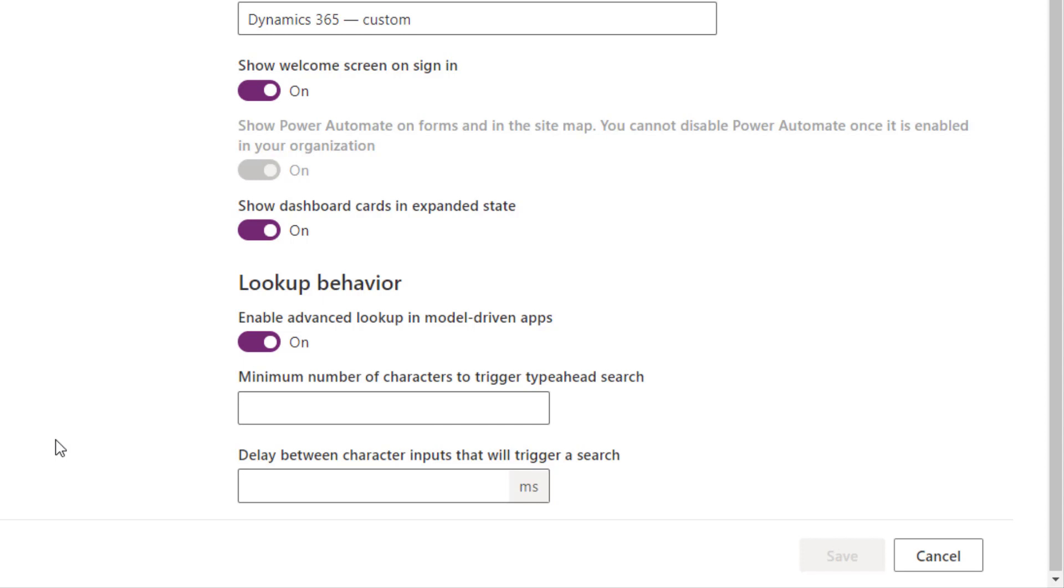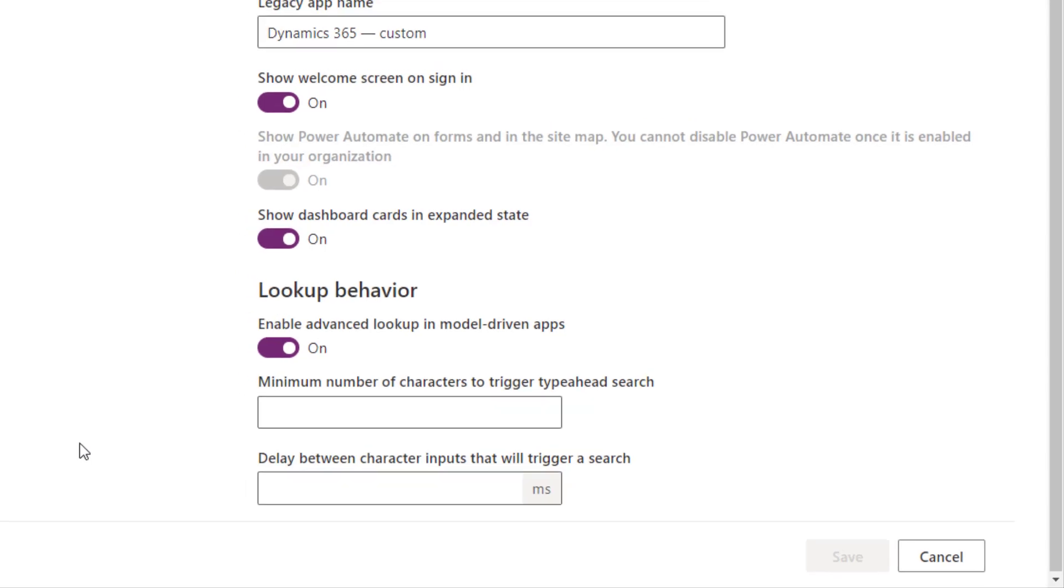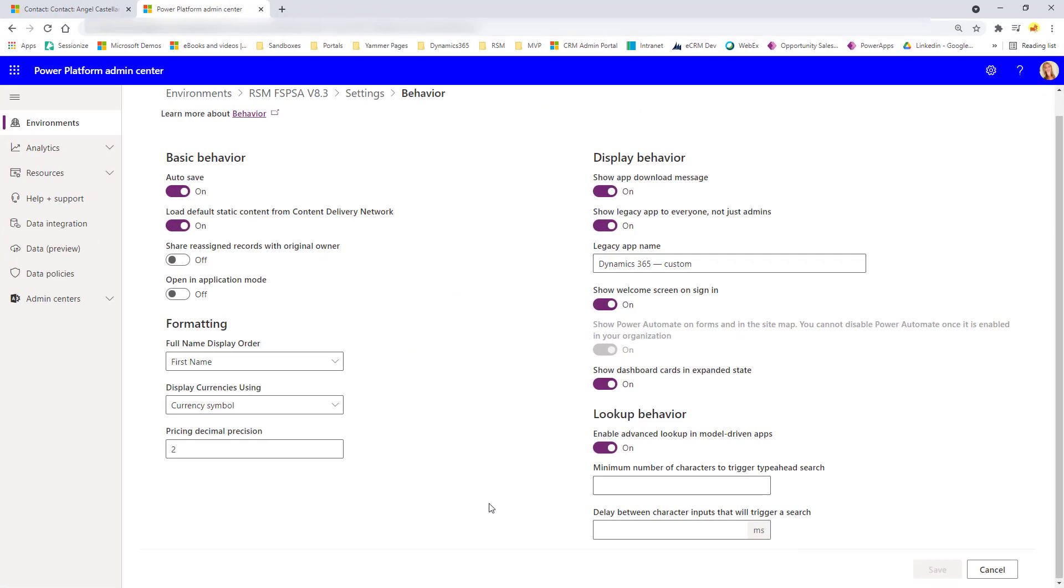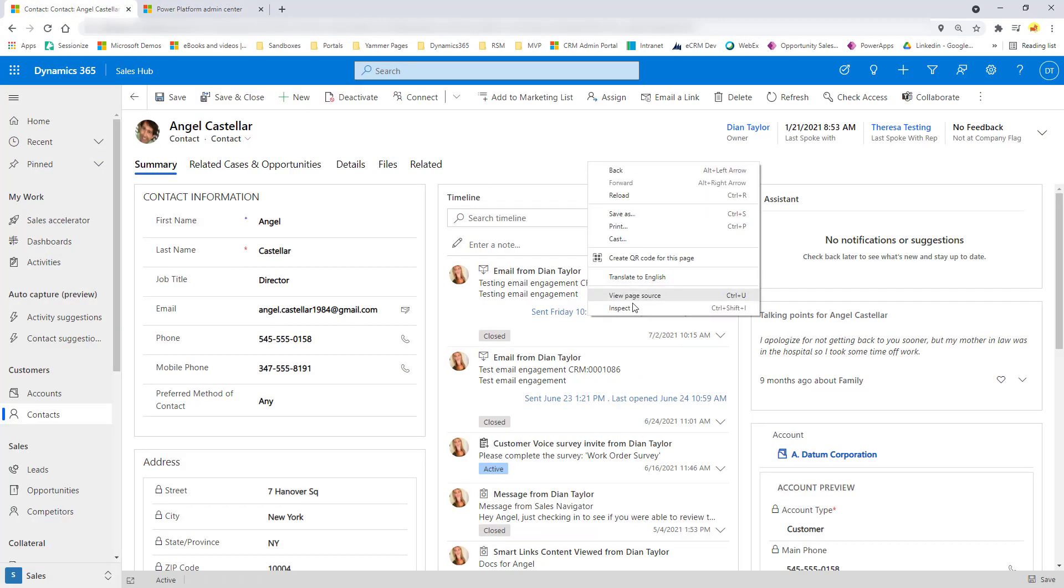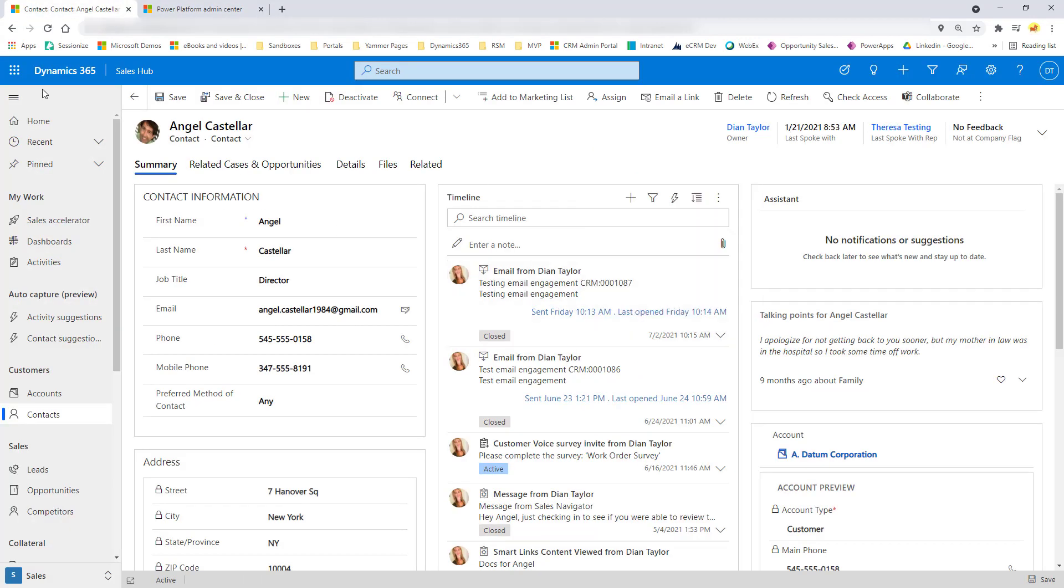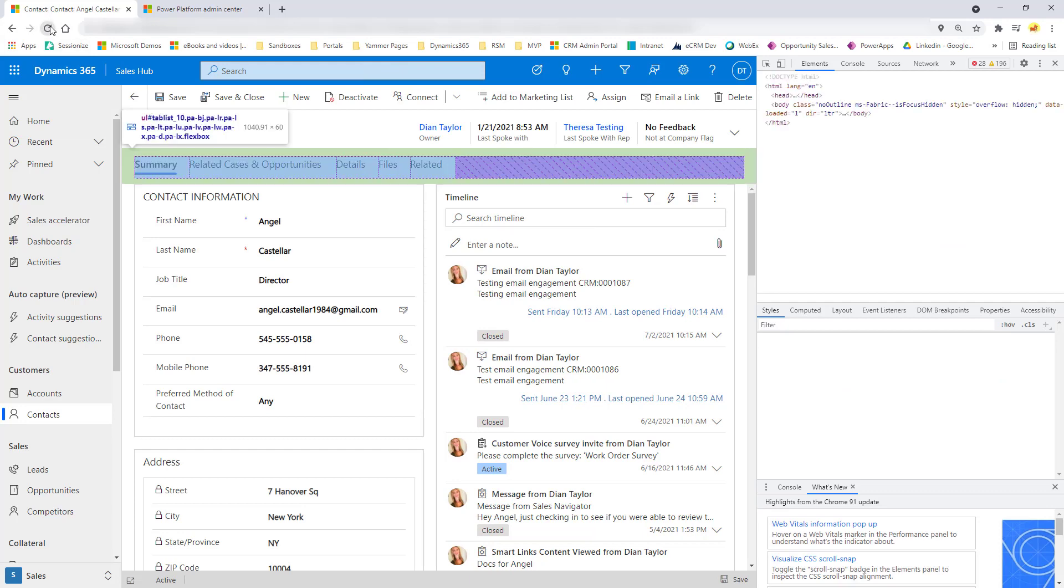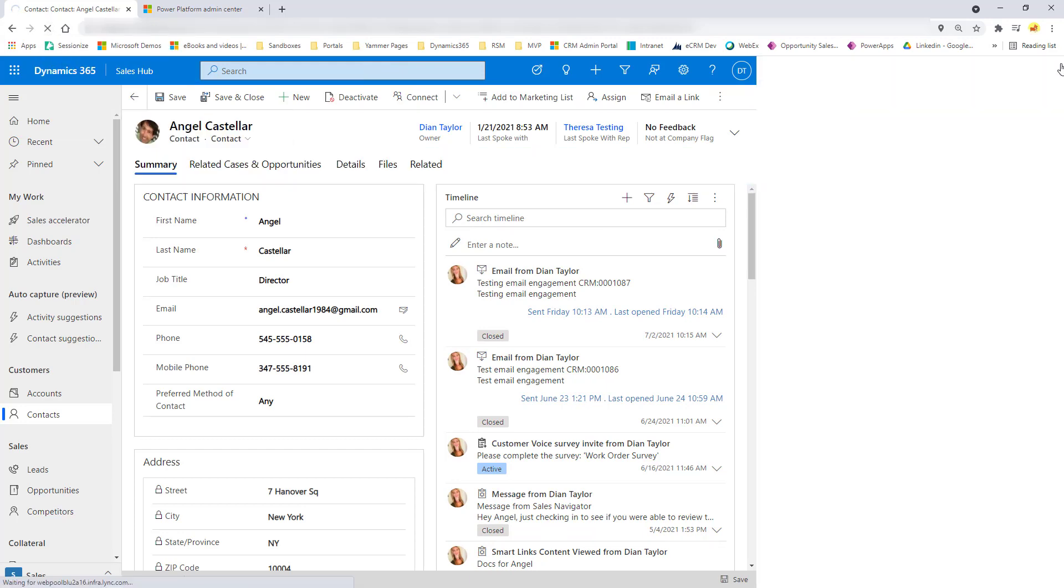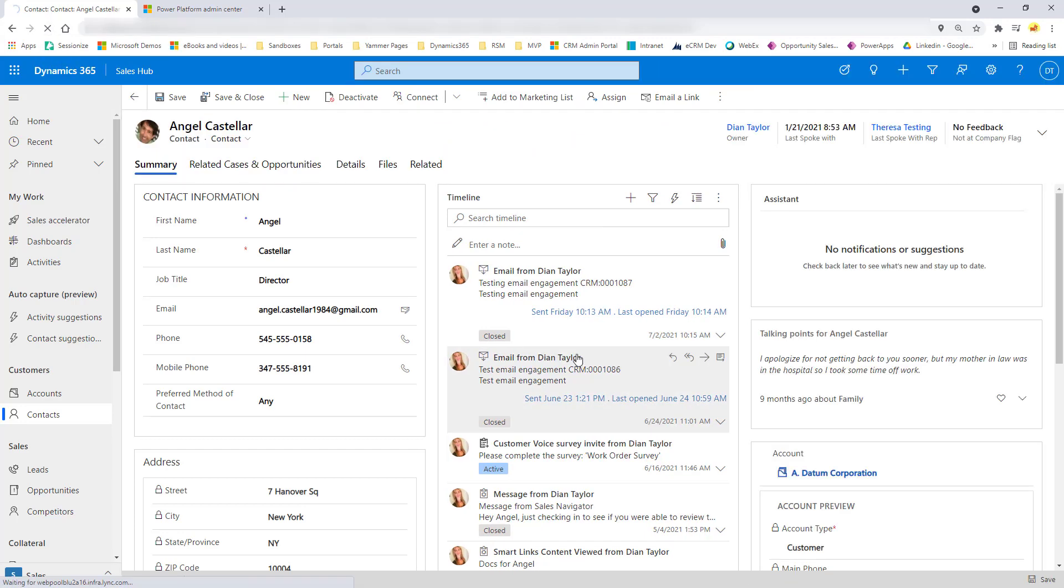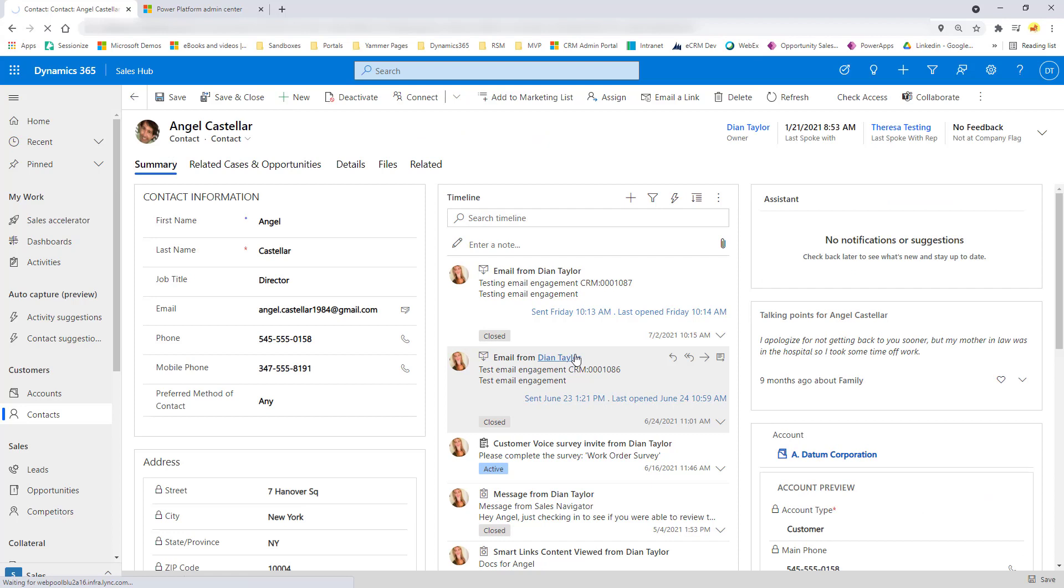But that's kind of how that works. And then obviously the one below, delay between character inputs that will trigger a search, this is where you can put in what that delay needs to be in milliseconds. So I'm not going to put anything there. So we have enabled this. We saved it. And then what I'm going to do is I'm going to refresh my screen. I'm actually going to do a hard reload here. And then I'm going to show you what that lookup, how that behaves right after we just turn on the advanced lookups.